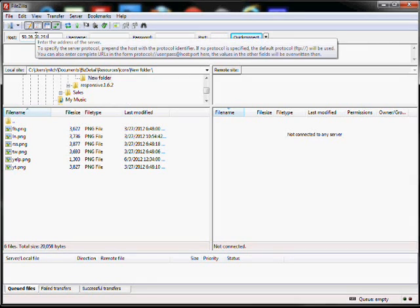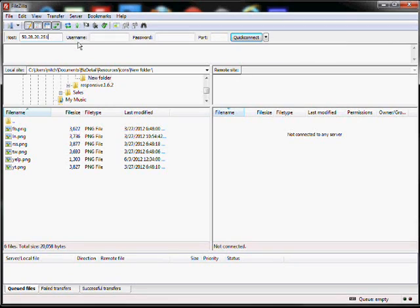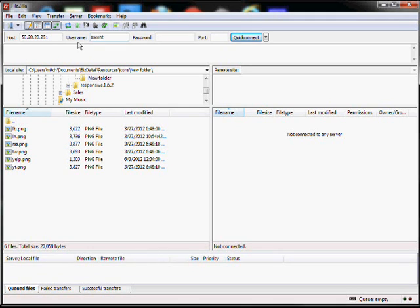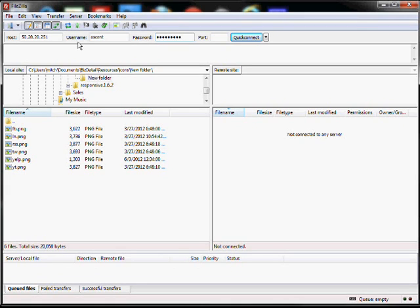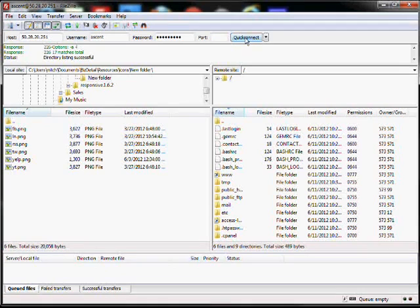The final step is to go ahead and connect via FTP. This is going to be the host, and that's going to be your IP address of the server, the username which you created when you created the site, and then the FTP password that you created when you created the site. So go ahead and connect.